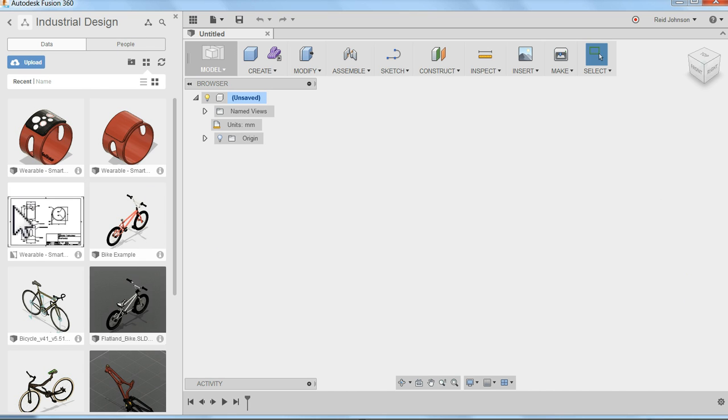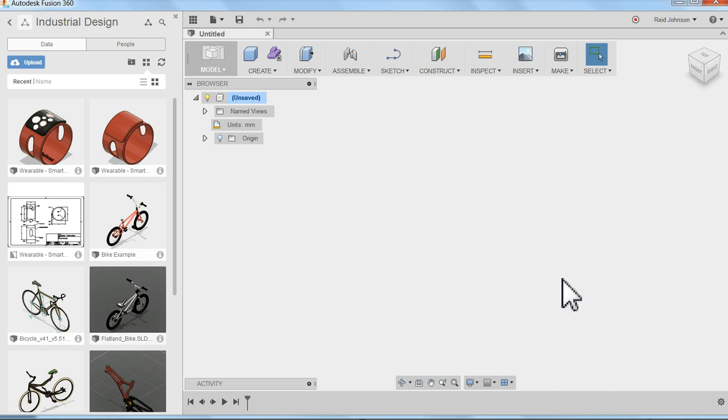You can see on the left I've got my data panel. This is where all my projects are kept on the cloud. On the right side I've got my 3D environment where I can do modeling and many other tasks.